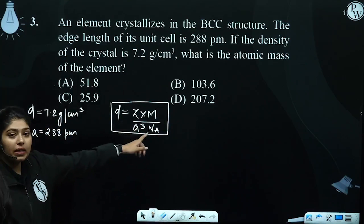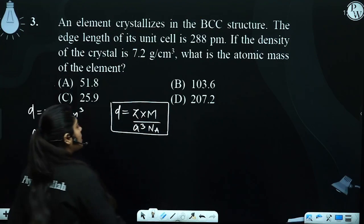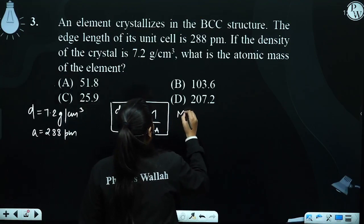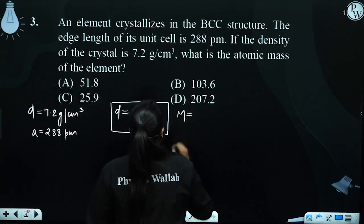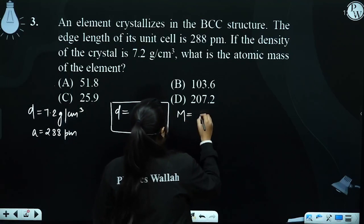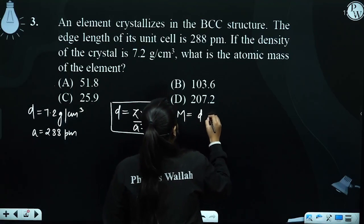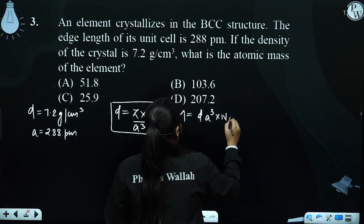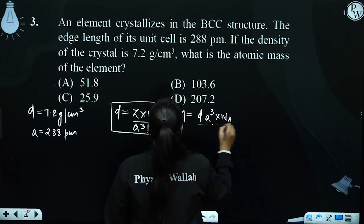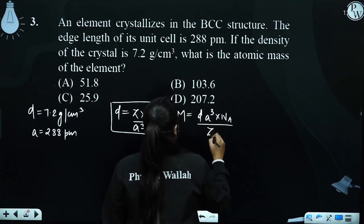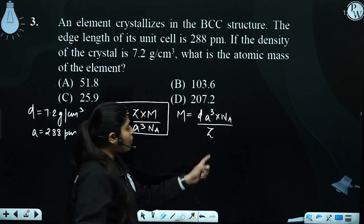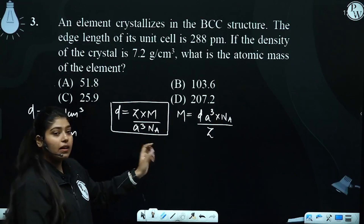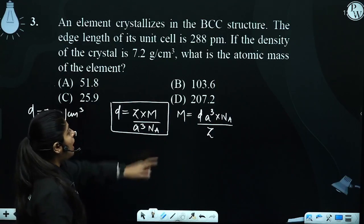Now, we need to find M — the molar mass or atomic mass. So M equals D into edge length cube into Nₐ upon Z, where Z is the number of atoms per unit cell.